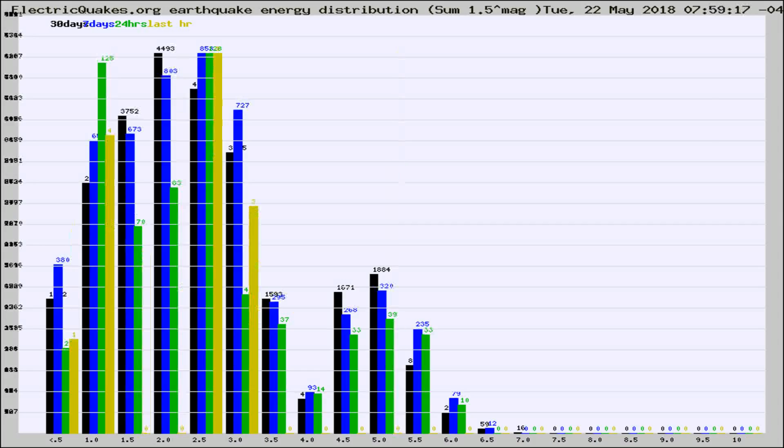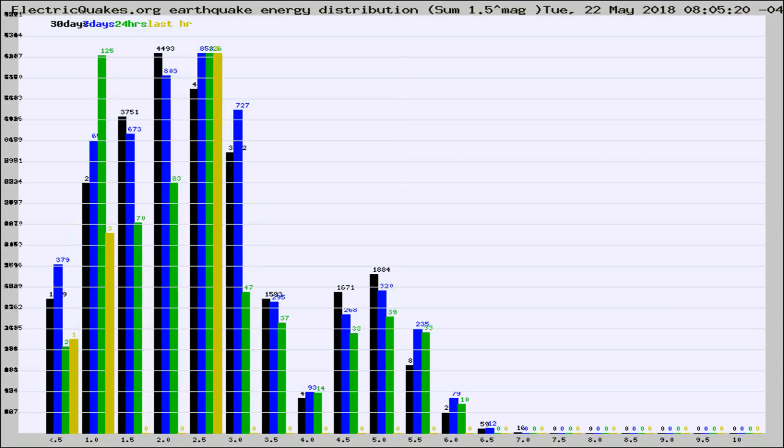Different colored columns are for 30 days, 7 days, 24 hours, and the last hour.